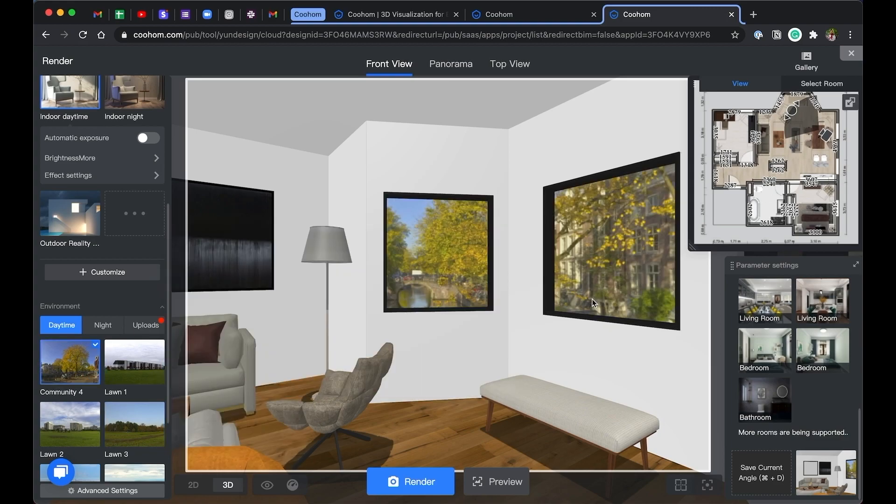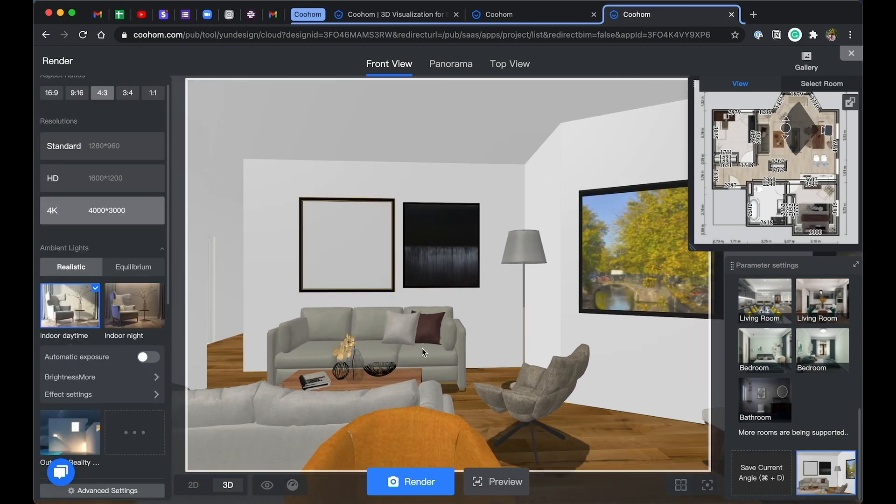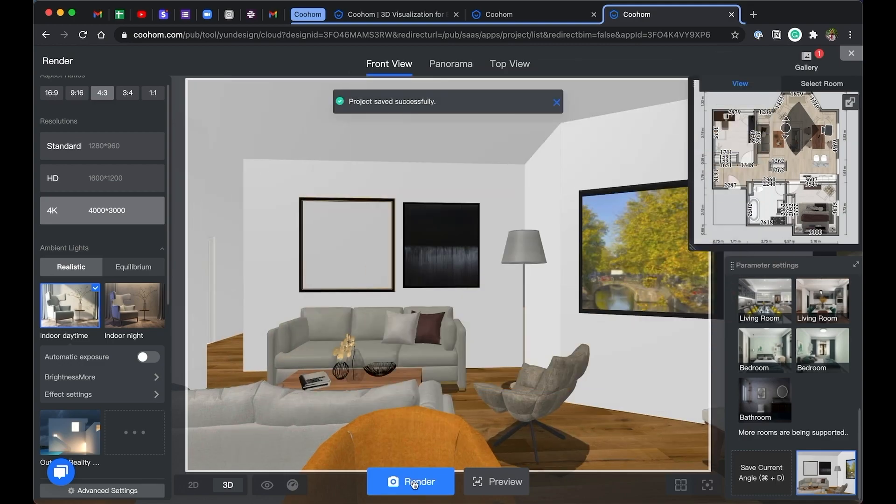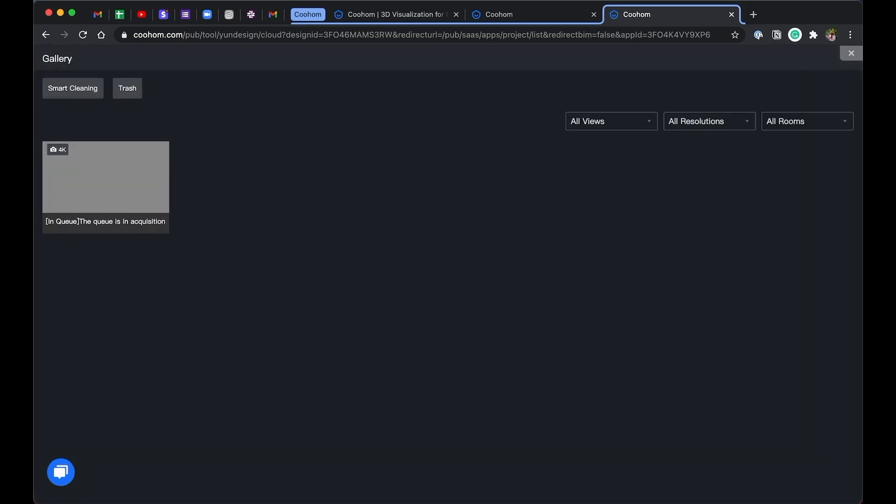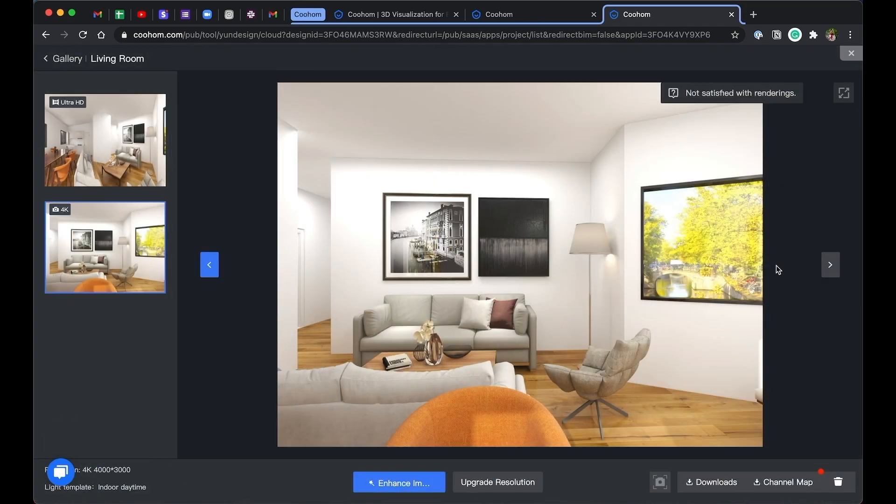Once you're happy with the result, let's hit render. You can check how the render progress in the gallery. Now let's see what it looks like.